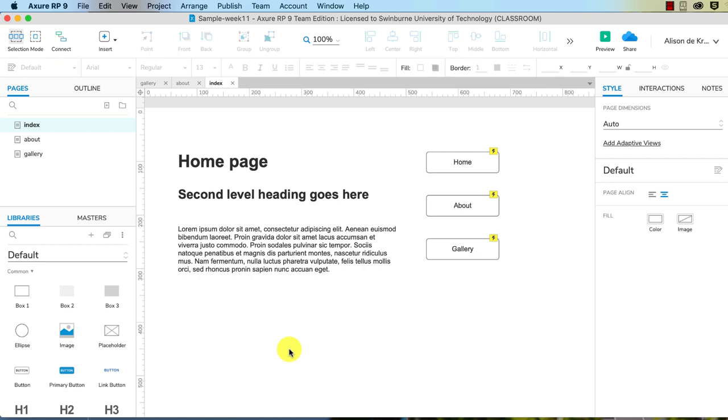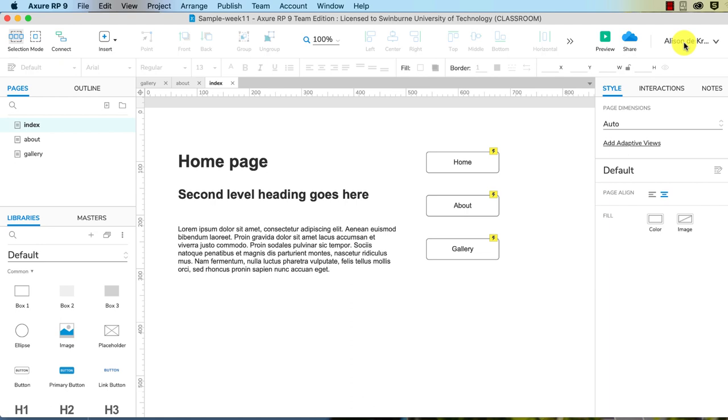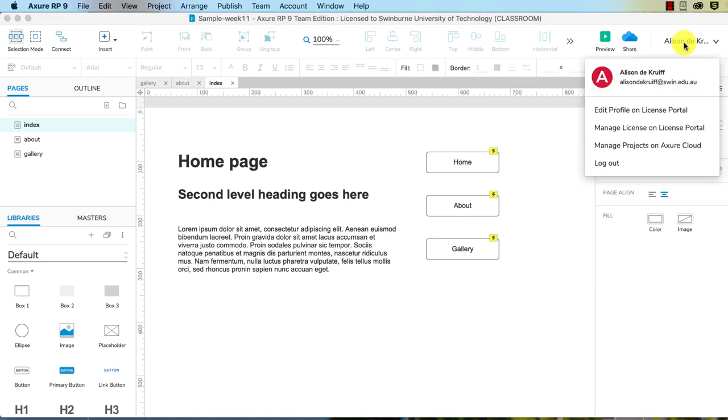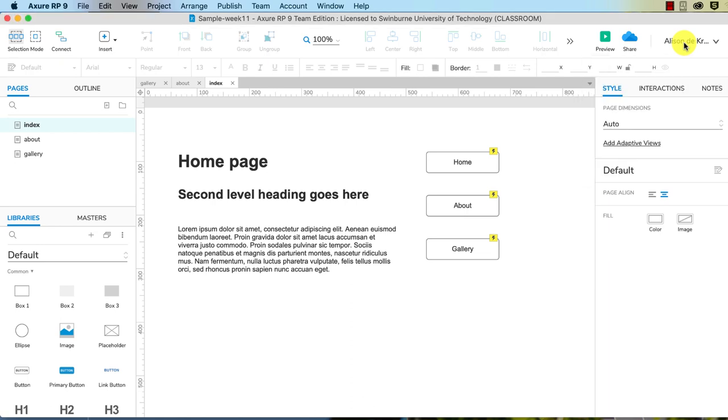For this unit, we are asking you to use Axure share because it is just simple and it is what you would be doing in industry to share your prototypes with people testing it or people giving feedback. So you need to be logged in with your email address first.